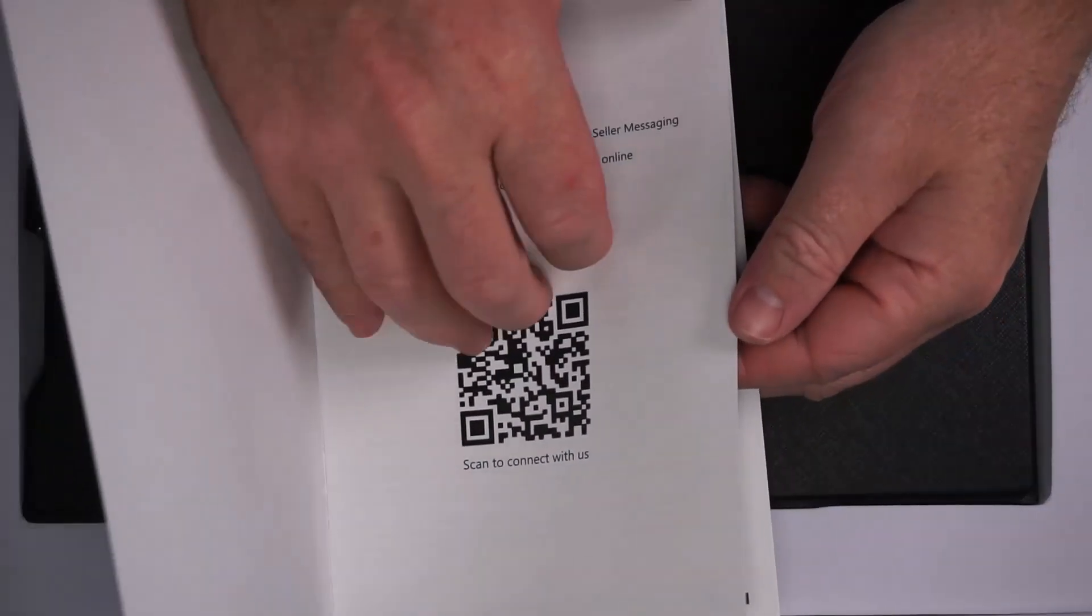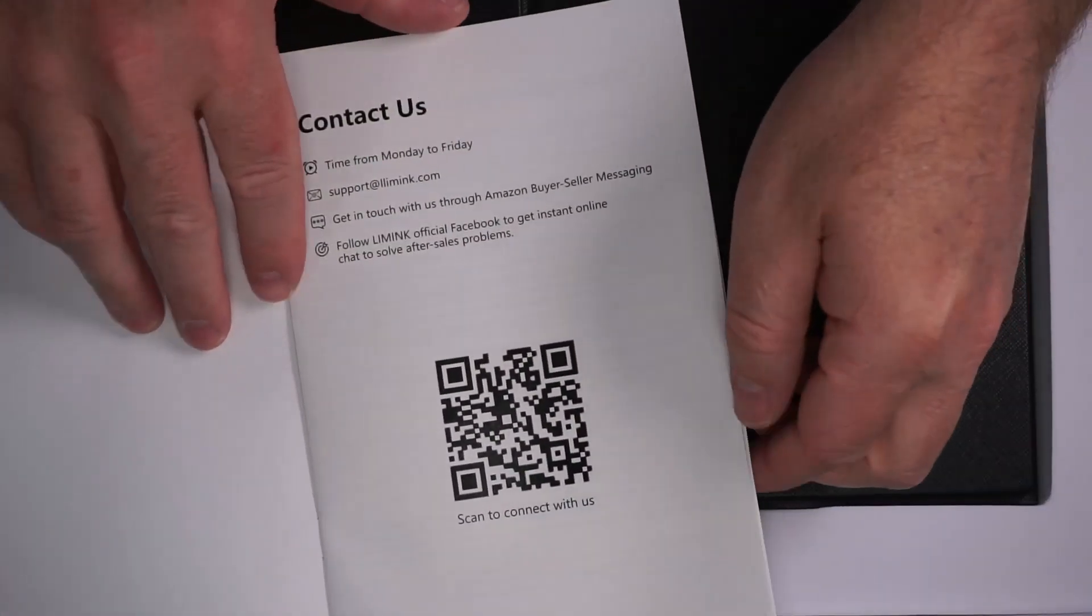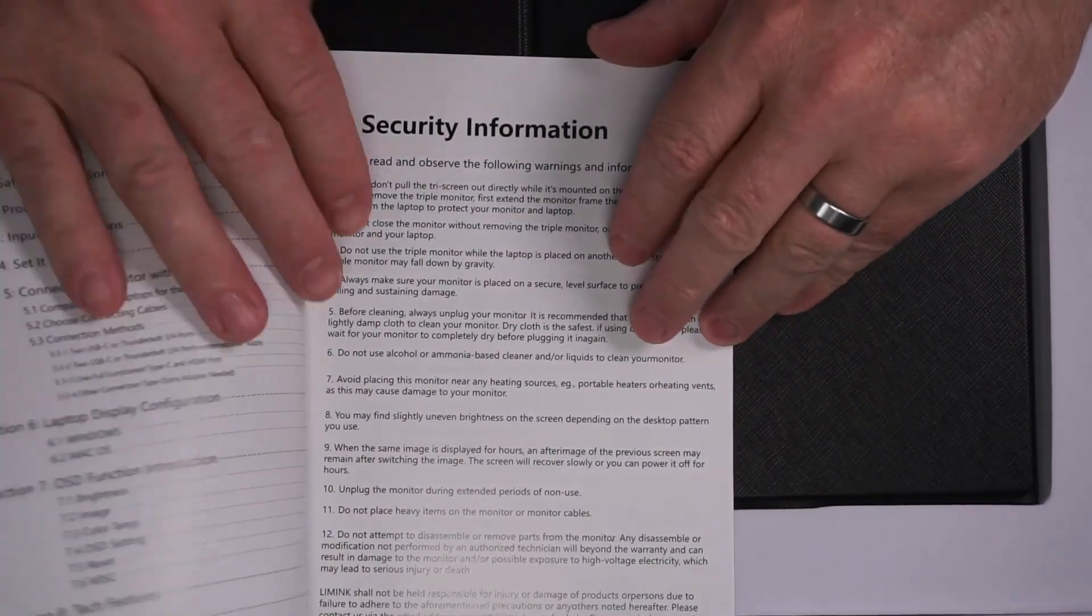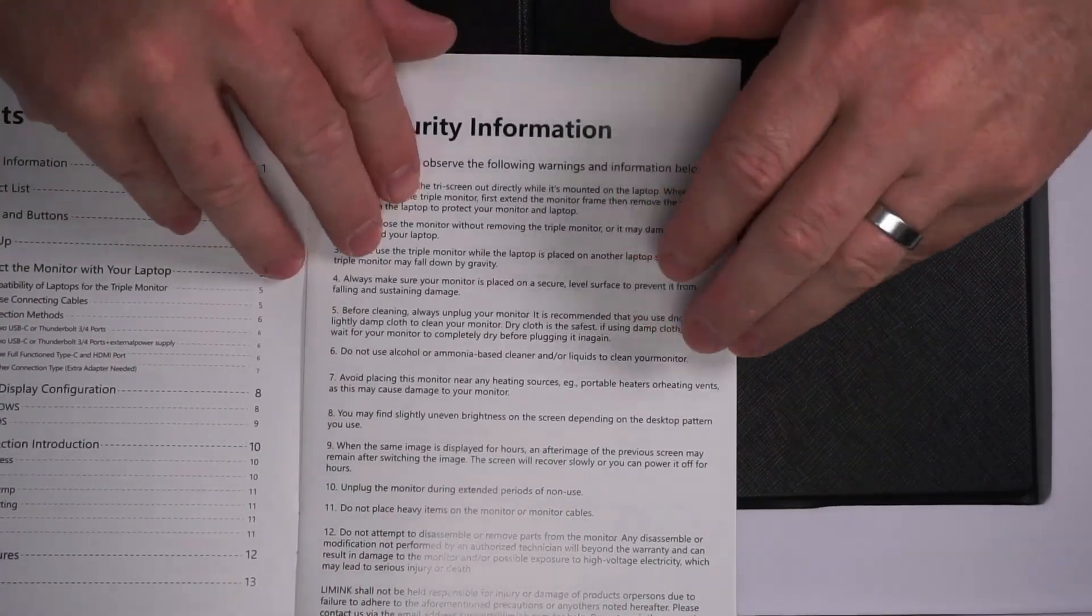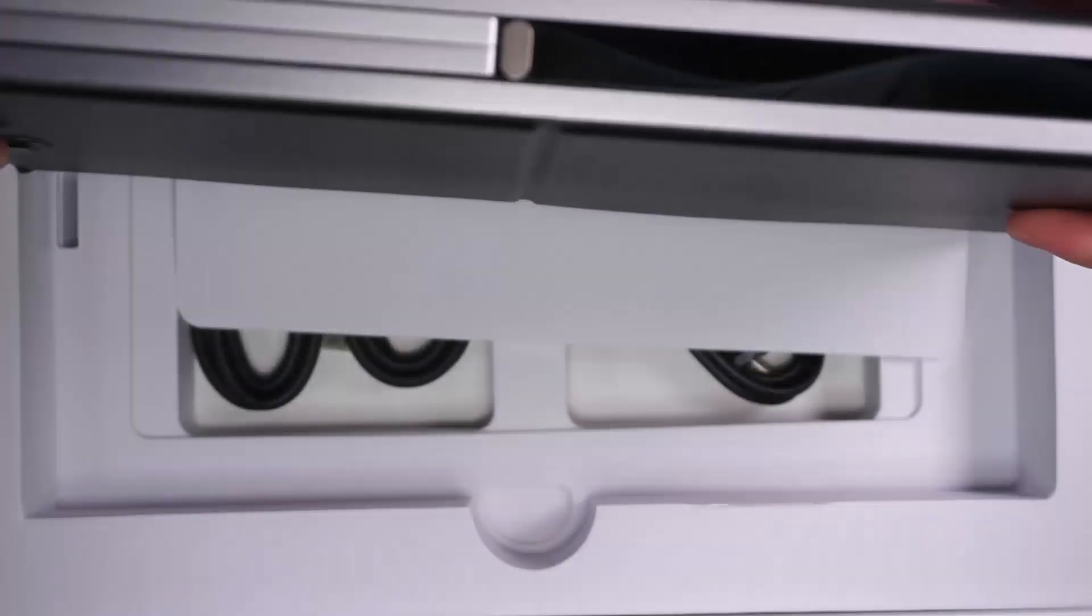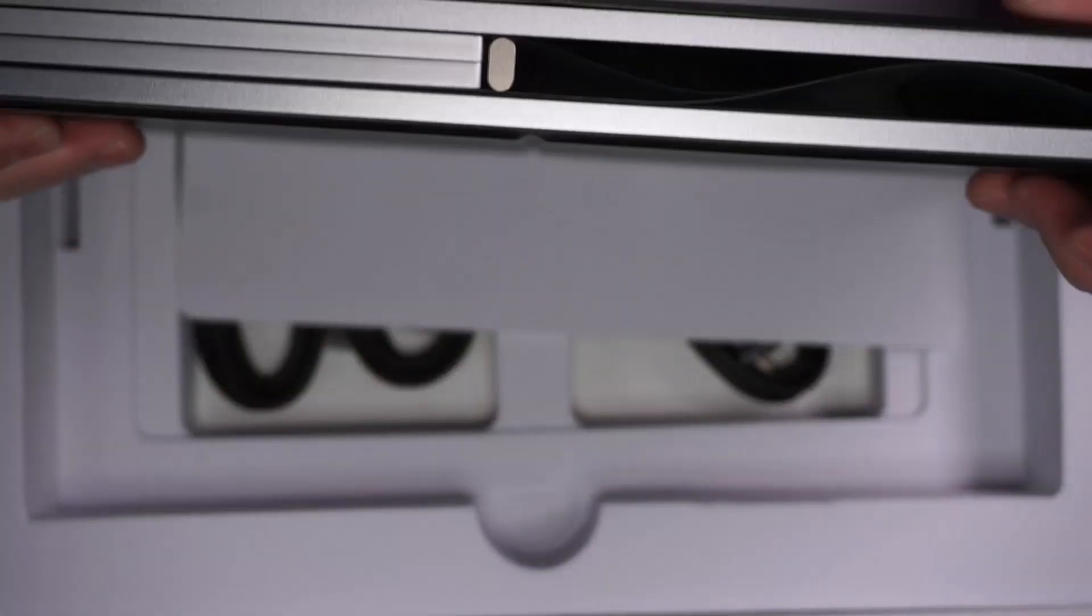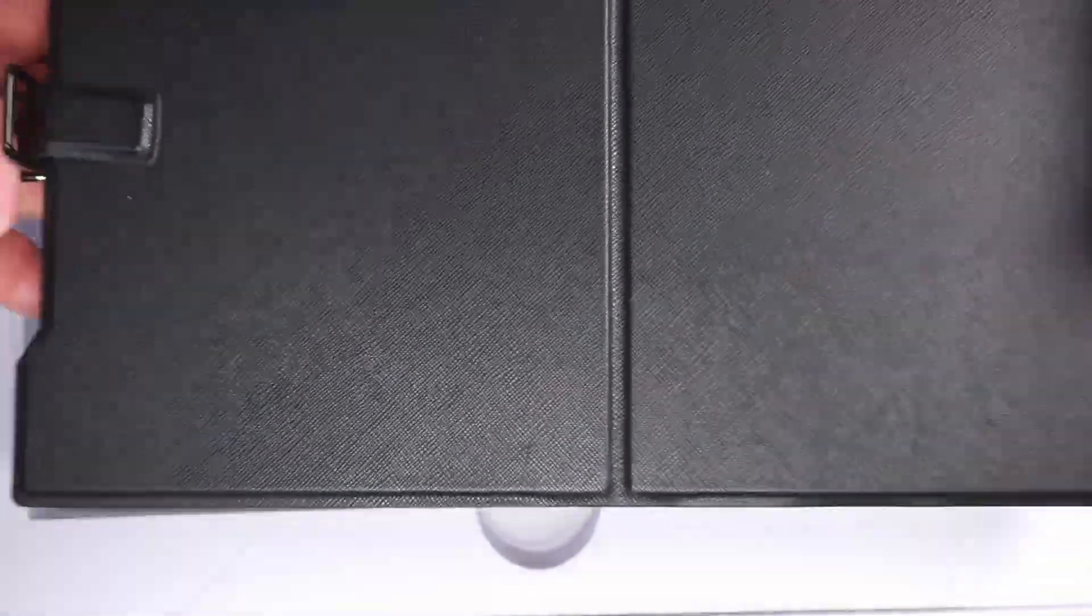Has a pretty basic user guide. QR code if you need to contact support. The monitor comes in a case. It's just this protective plastic on the outside. This is a bit hefty. This weighs a decent amount.